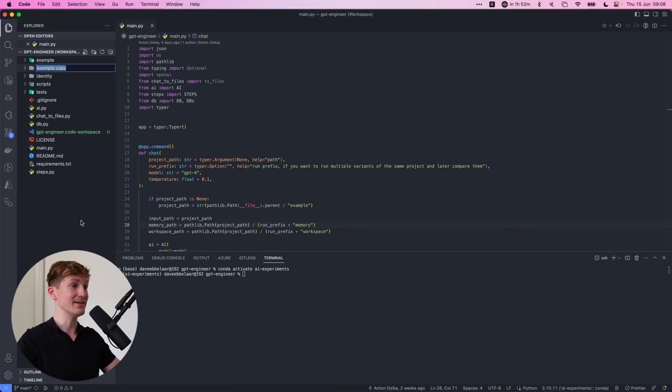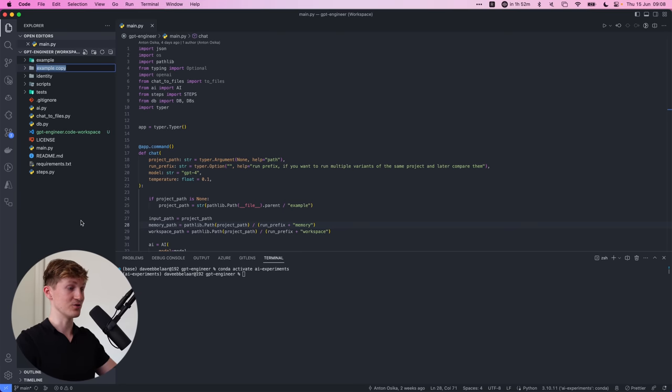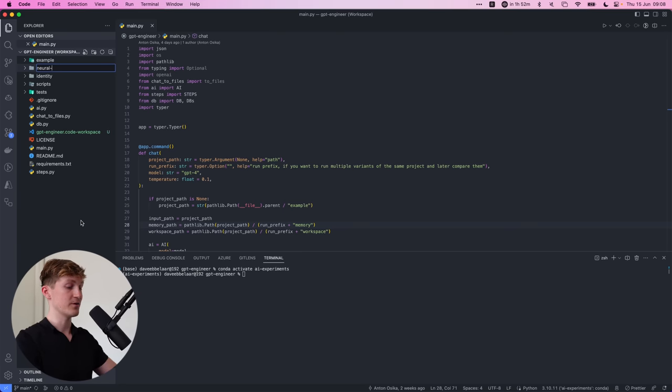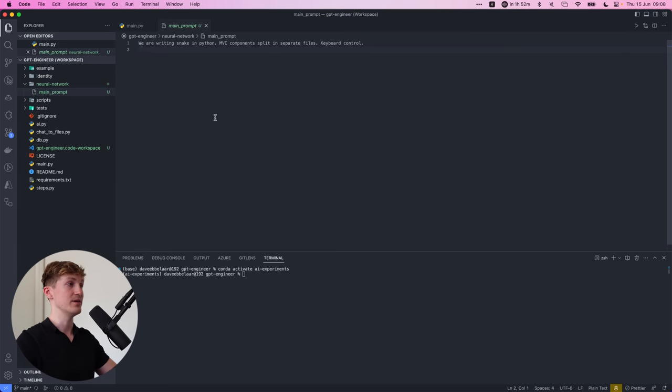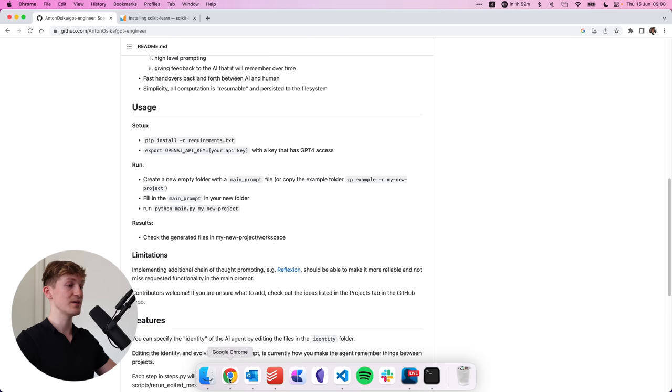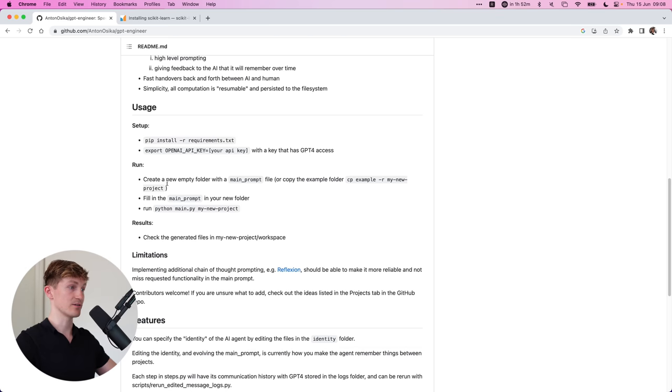And now I have an idea over here that I want to try. And that is one where we are going to do an experiment with a neural network. And more specifically, if we then open up the main prompt.